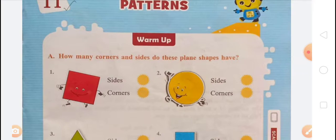Let us know about some plane shapes. There is a warm-up given: how many corners and sides do these plane shapes have? A square has 4 sides and 4 corners, a triangle has 3 sides and 3 corners, a circle has no sides and no corners, and a rectangle has 4 sides and 4 corners.